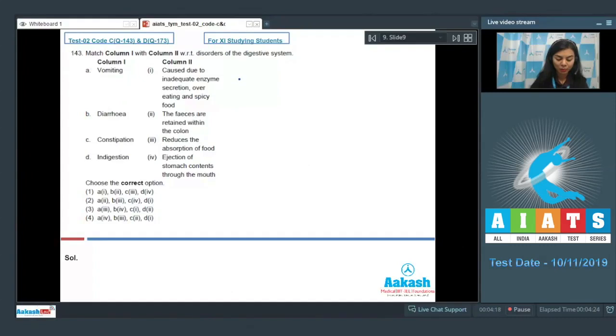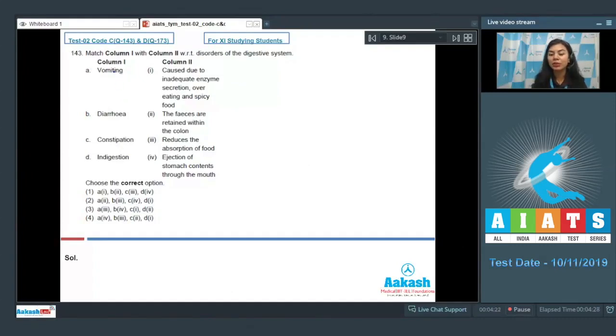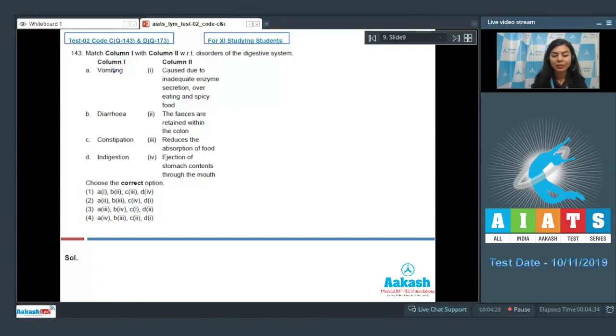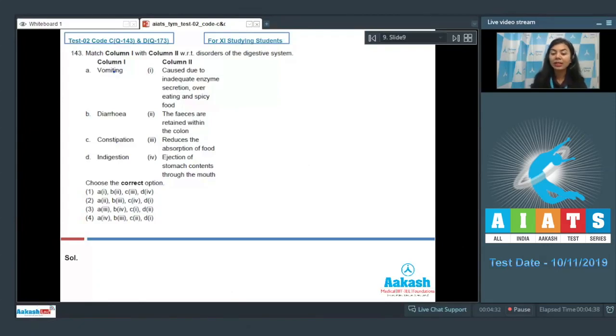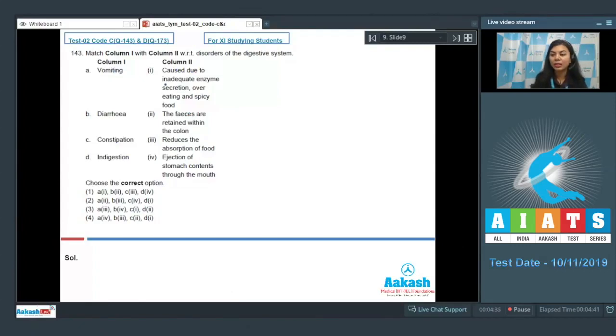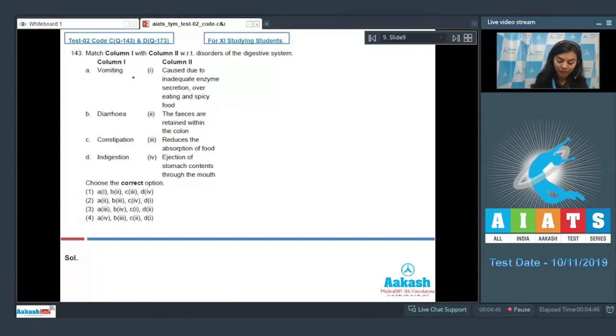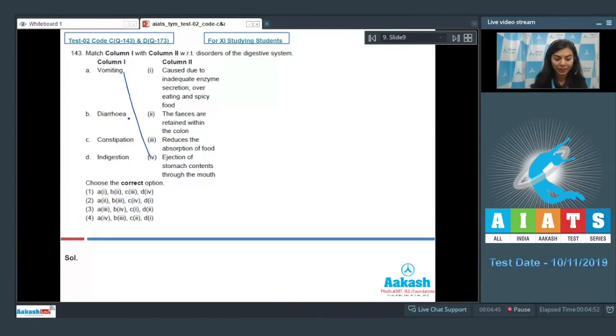First one: vomiting. Vomiting, as we know, is the ejection of stomach contents through the mouth. It's a reverse travel and this reflex action is controlled by the vomit center which is located in the medulla. Often before vomiting, a feeling to vomit proceeds, also known as nausea. Option A goes with option number four here.